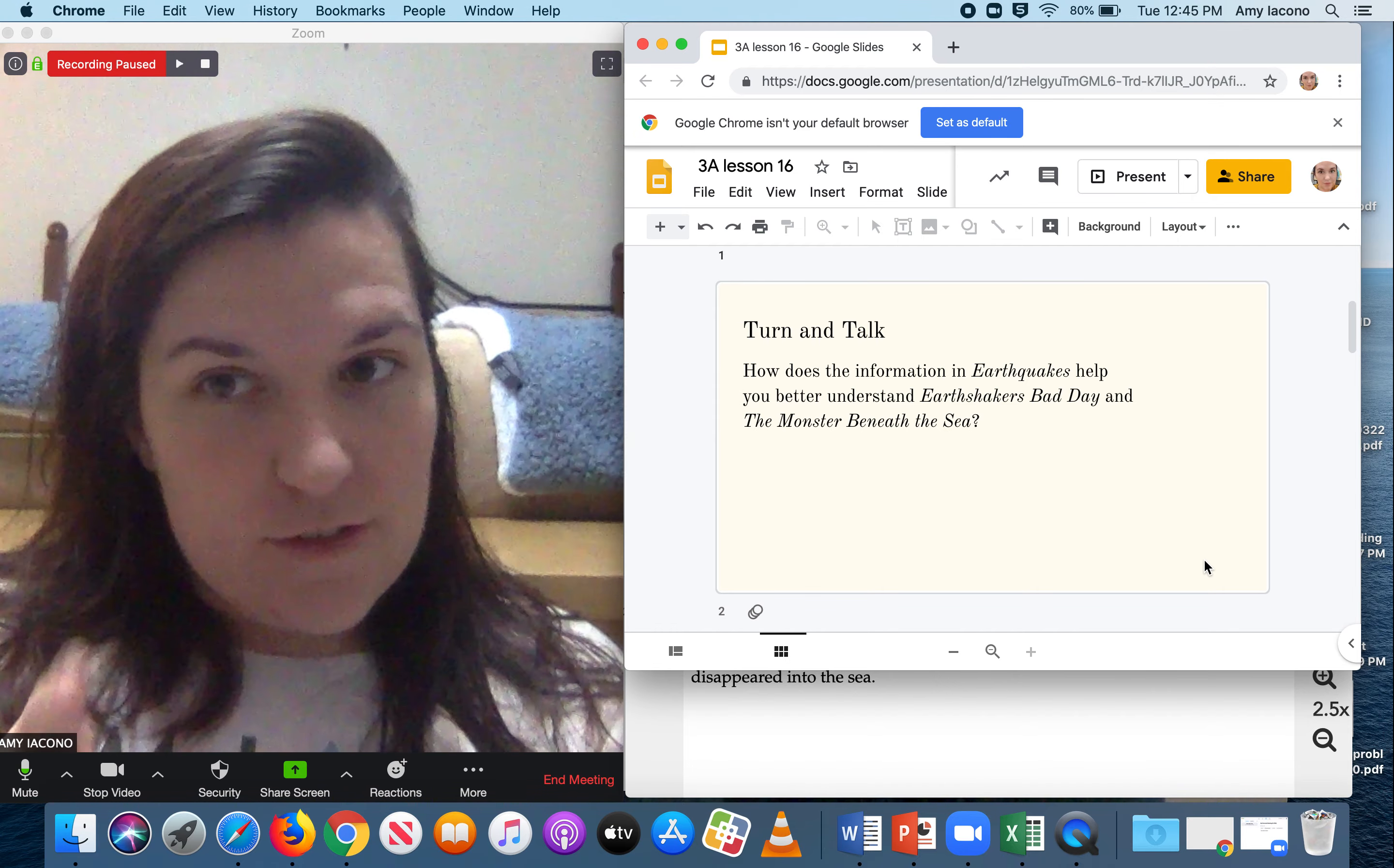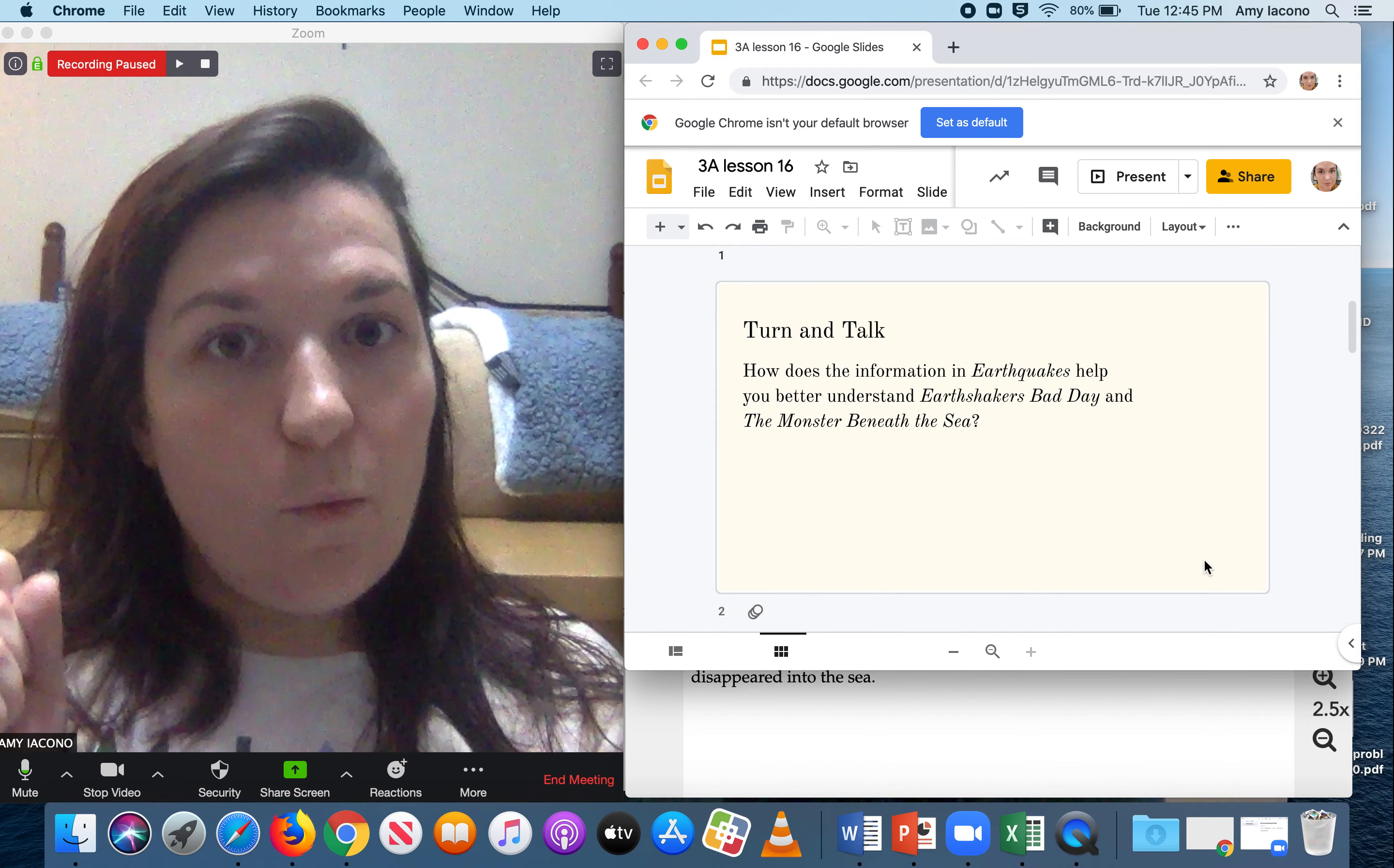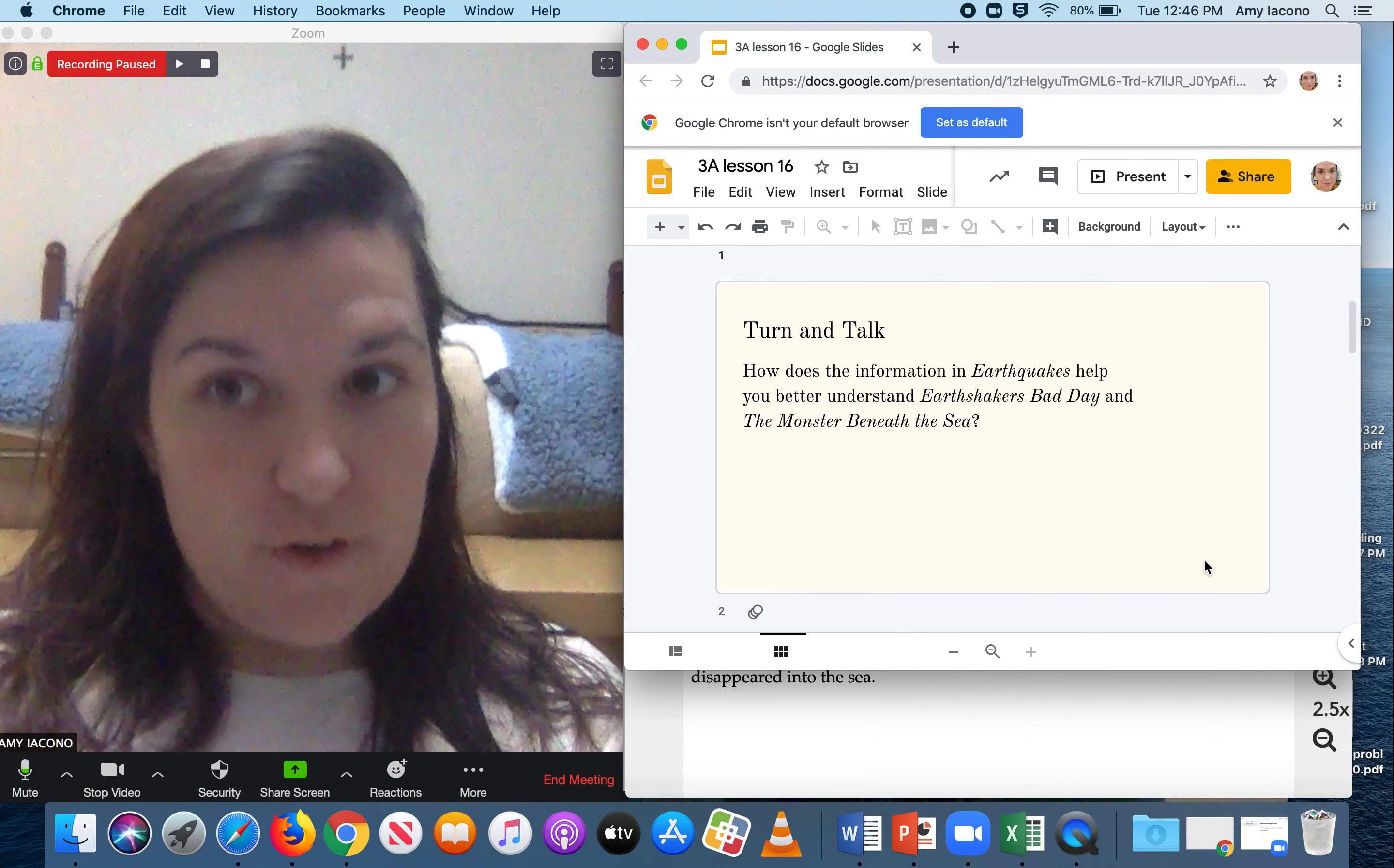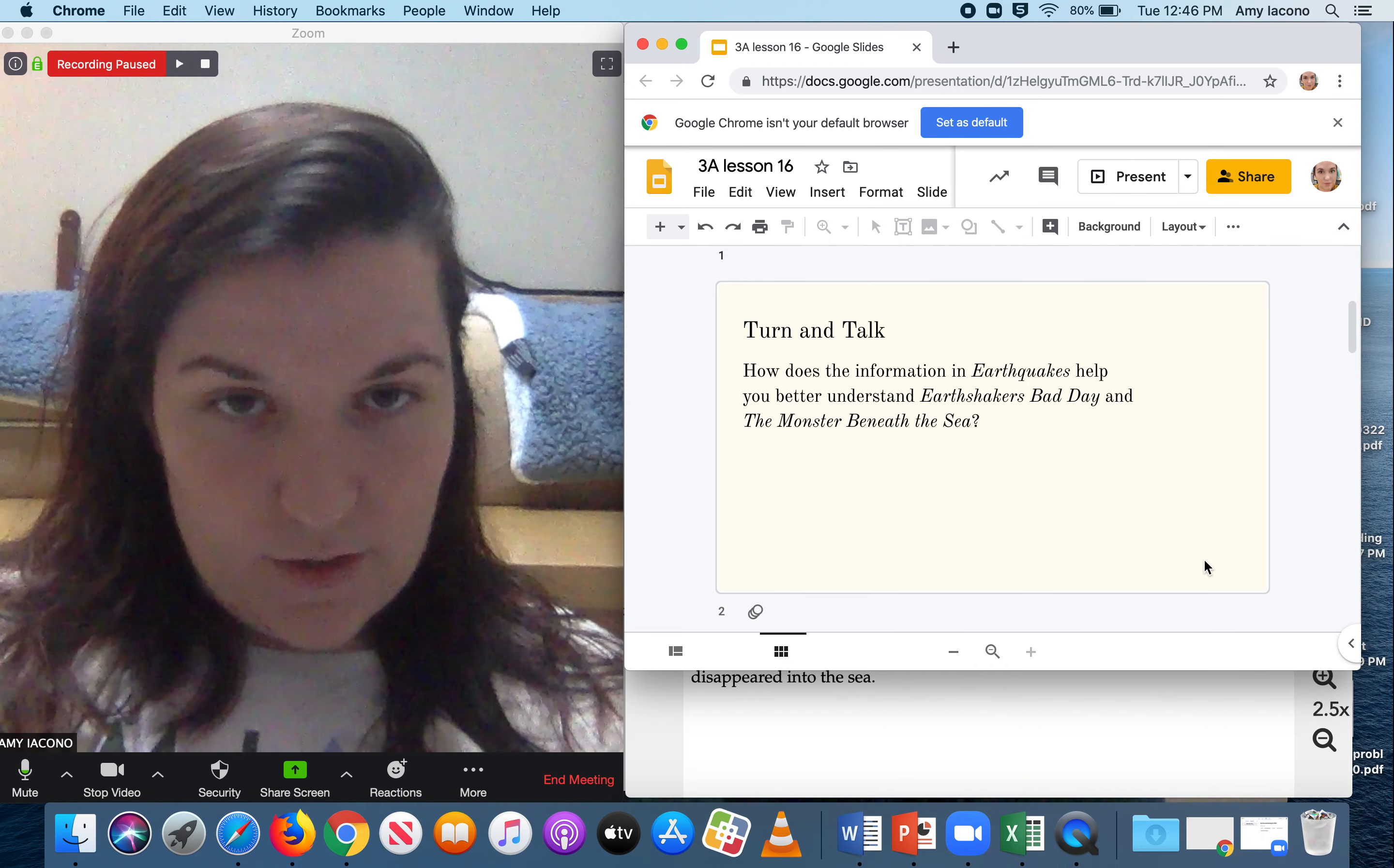And if you answer this one and you get done really fast, why was it important to read Earthquakes first, and then followed up by actual stories?